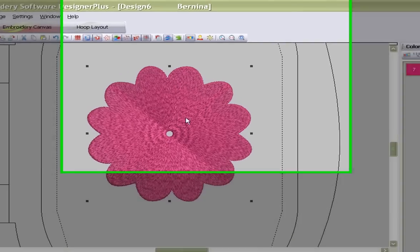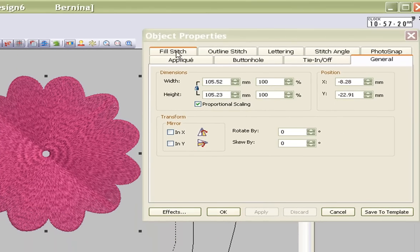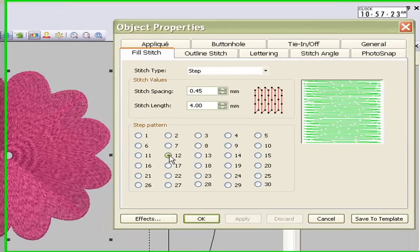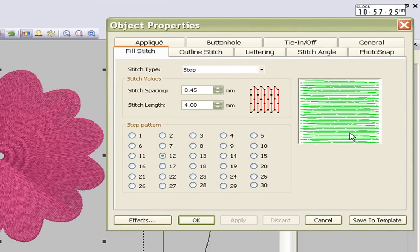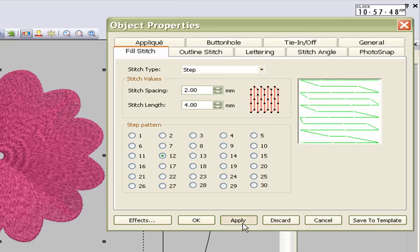If you have a look at it now, you will see it's very dense because object properties, my full stitch, tells me I've selected number 12. Number 12 is a random stitch — in other words, the needle penetration point is at random. It doesn't create lines. It's one of my favorite fill types. You can select any fill type because you're not really going to see the fill type as such.